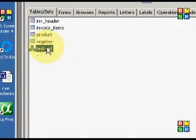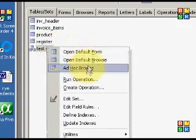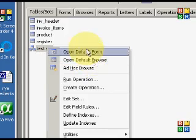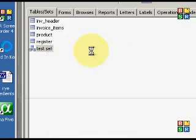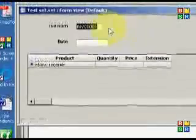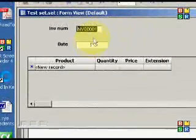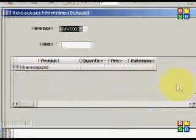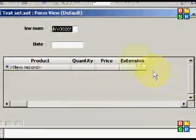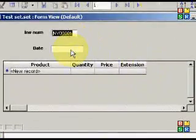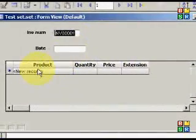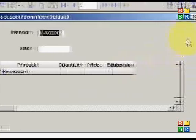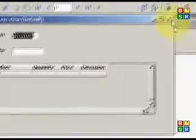If we wanted to open this up as a form, or a browse rather. Actually form. Let's do a form. You can now see that it has the items from those two that we joined together. There's the invoice number. There's the date. Product, quantity, price, and extension. All of which can be manipulated.